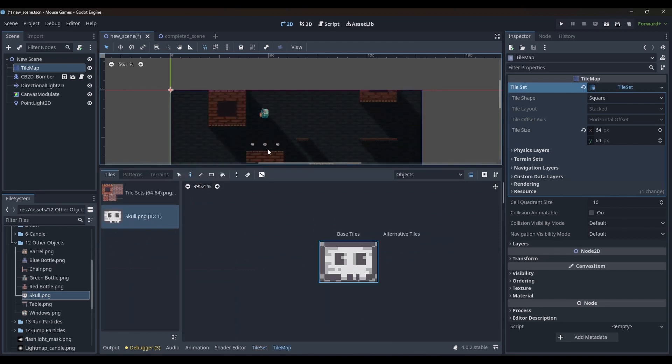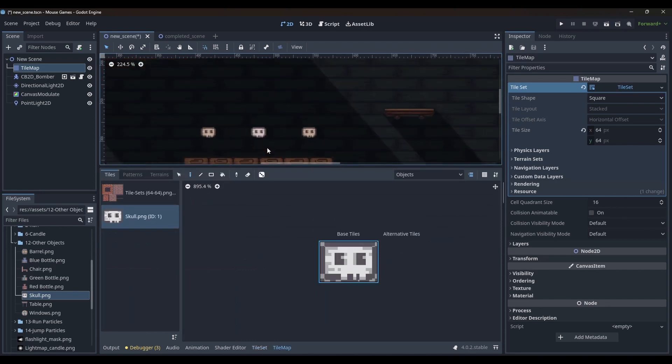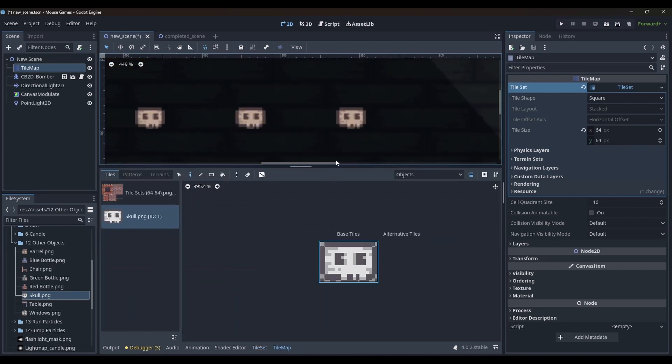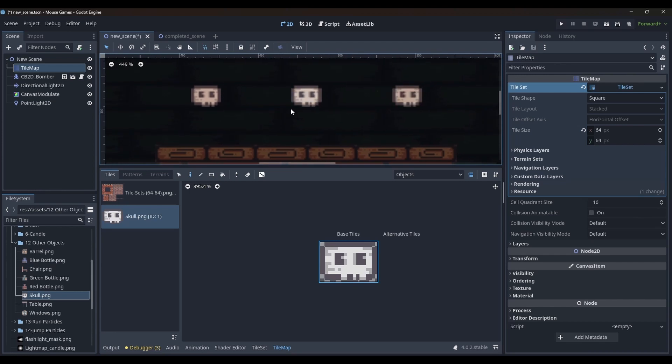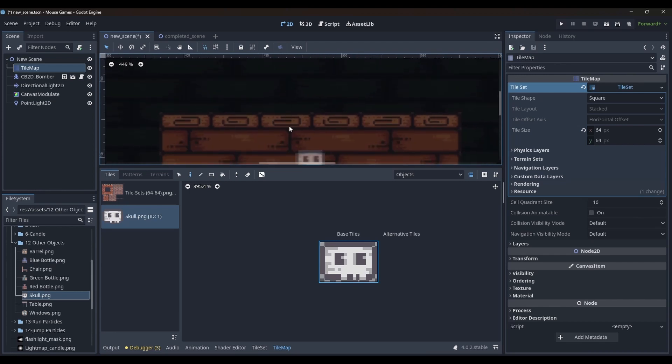This is not exactly what I want. I want to place the skull tile next to the floors. I can adjust the texture origin values which you can find under the rendering section. And now I can place the skull texture aligned with the floor.